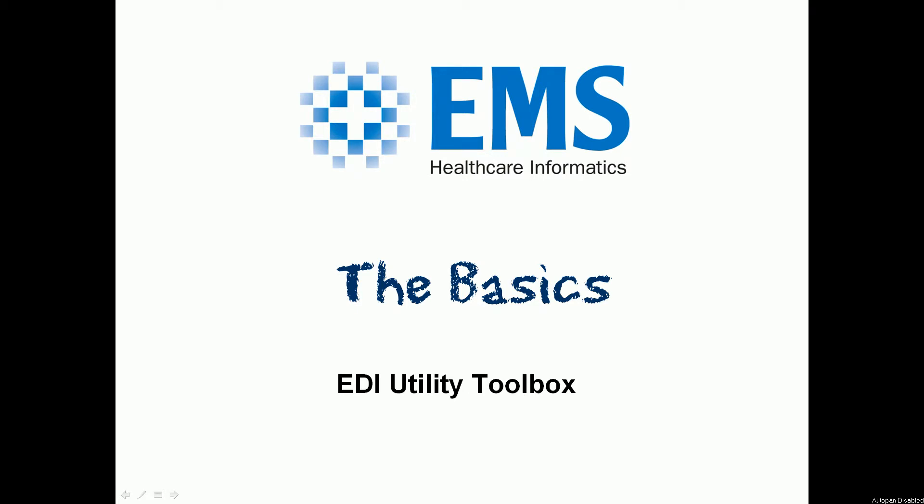Hi, this video is going to talk about the EDI Utility Toolbox and the basics, the getting started component of it.